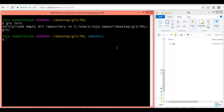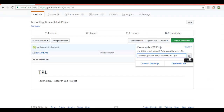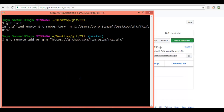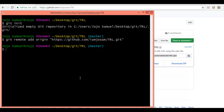Now as we have initialized, let's link our local repository with our remote repository. For that we will use the command git remote add origin and within quotes we will provide the link. Let's get to GitHub and under clone or download, we will copy this link. Get back to the terminal, paste it, and execute the command. As you can see, we have successfully linked our local repo with our remote repo.